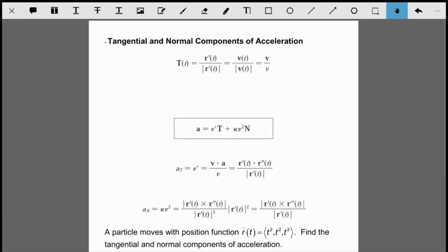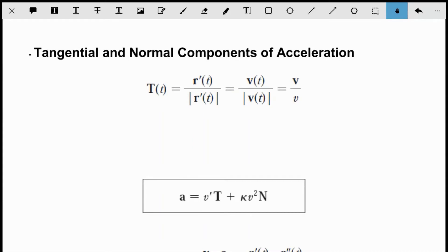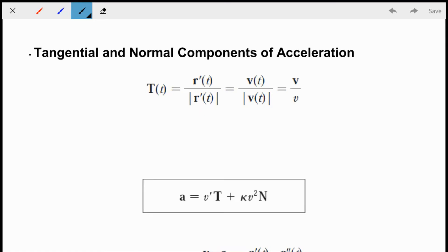Now we'll talk about tangential and normal components of acceleration. We know the acceleration vector is the derivative of the velocity vector, but sometimes we want to know how much of the acceleration is working in a certain direction — specifically, how much is in the direction of the tangent and how much is in the direction of the normal vector. We break the acceleration into a tangential component and a normal component.